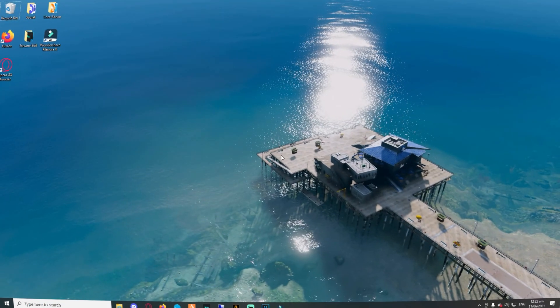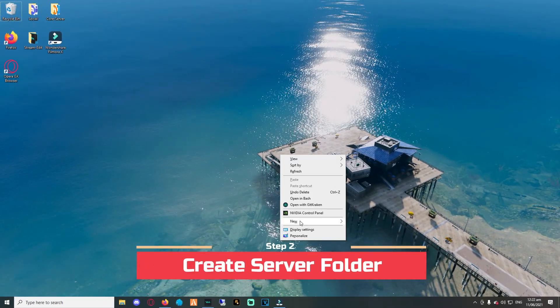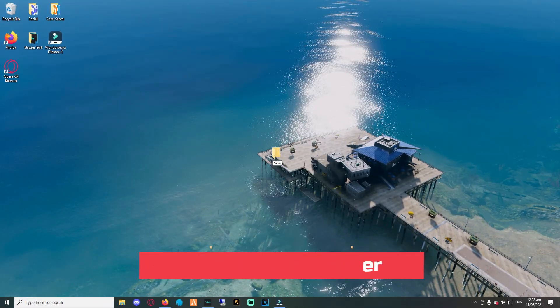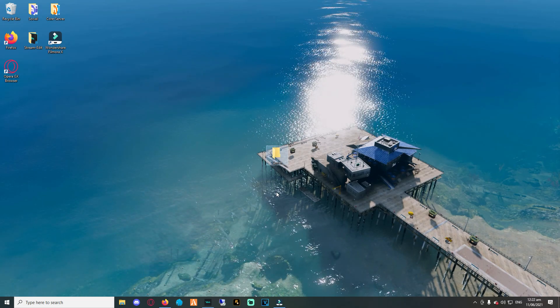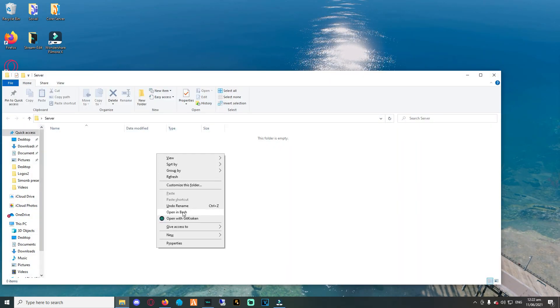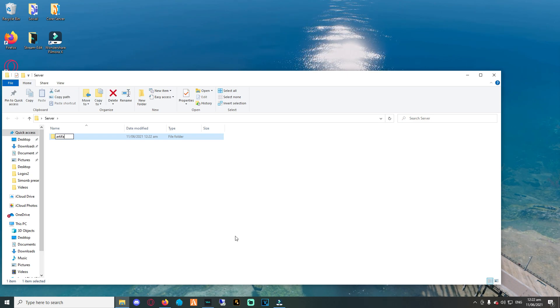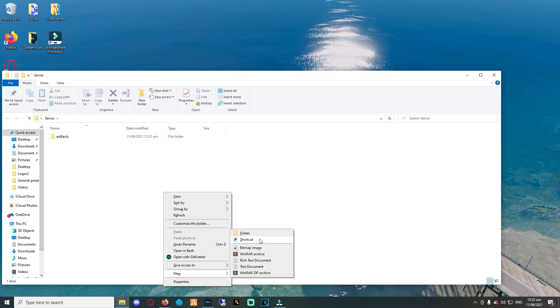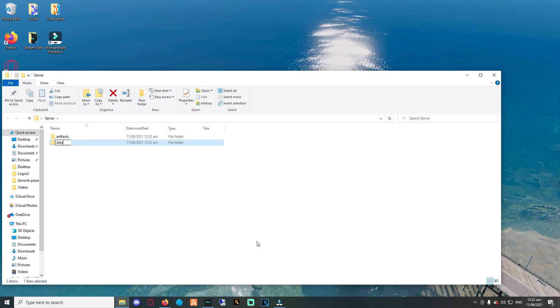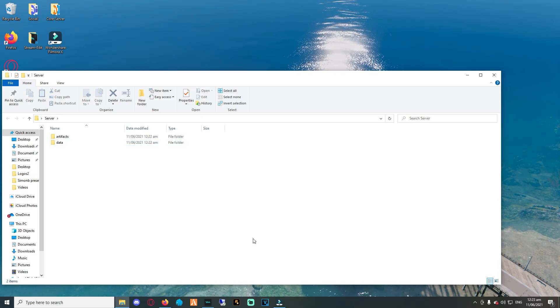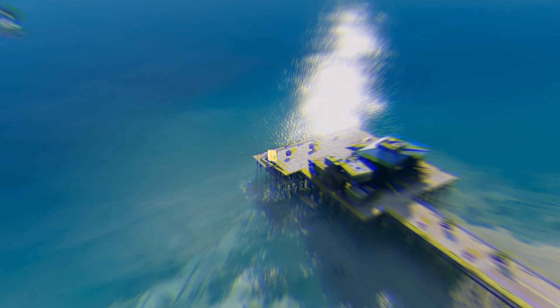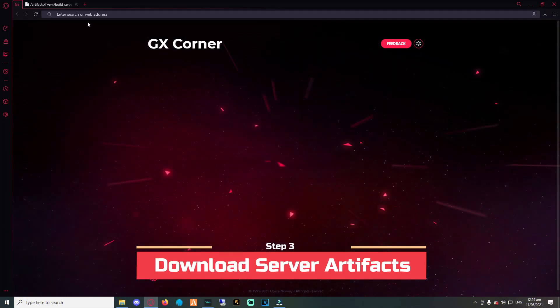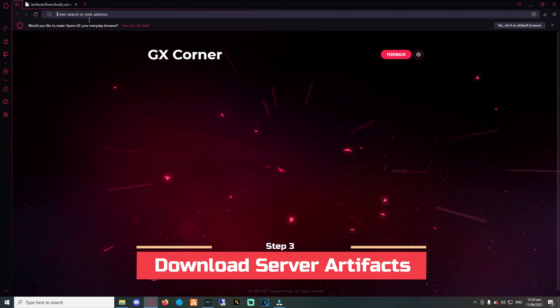The next step is to create our server folder where the artifacts and the data of the server will be stored. So firstly, create your server folder, and then inside that folder create two subfolders: one named artifacts and the other one named data. Right after creating the folders, we will need to download the artifacts.